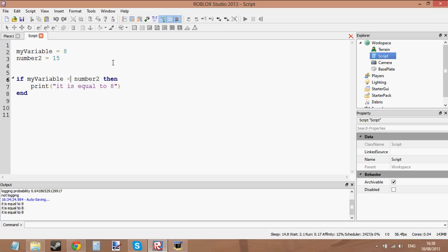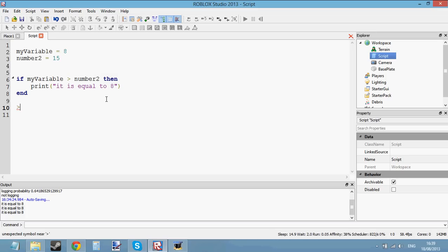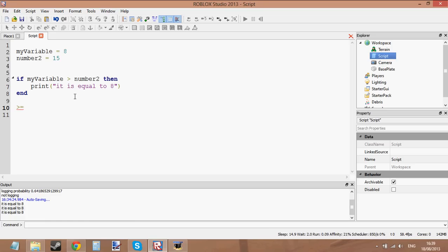Let's do the same thing with the greater than sign. If 8 is bigger than 15 — no, 8 is not bigger than 15, it's less than. So it should not print anything if you press play. Another thing you can do is use the greater than or equal to sign. It looks like the greater than sign and the equal sign next to each other — look at line 10. You don't need to put double equals for it, just put greater than or equal to.